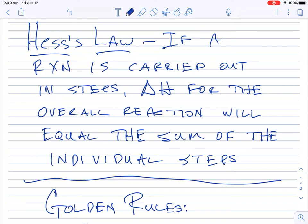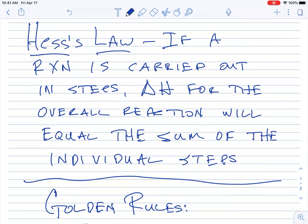So today we're going to talk about something called Hess's Law. It's a relatively easy concept — it somewhat builds upon what you already know with a little bit of a twist at the end. Basically what Hess's Law says — and this is a law, not just a theory — we use this quite a bit to figure out different thermodynamic values. If you carry out a reaction and it can be done in steps, then if you add together all of the delta H values for those individual steps, that equals the delta H over the entire reaction.